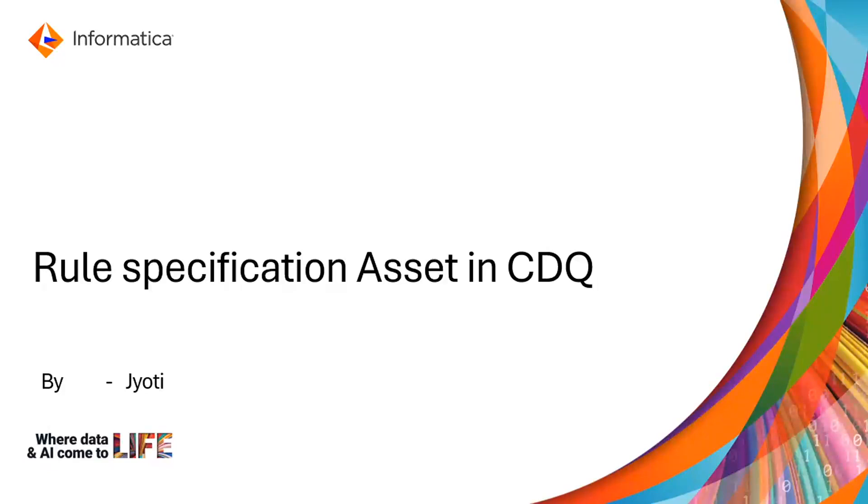Hello everyone and welcome to Informatica support videos. My name is Jyoti and today we'll cover an overview of Rule Specification Asset in CDQ.